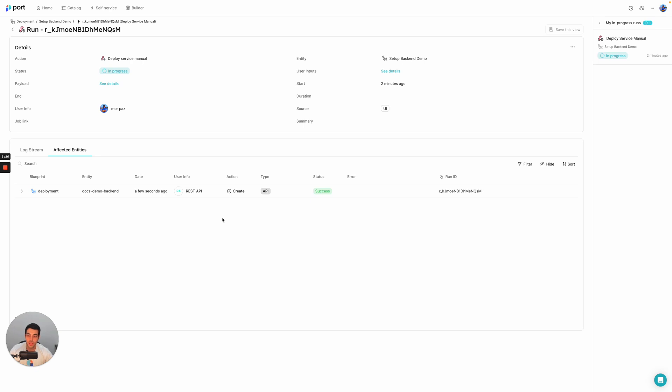And this lets you close the loop and understand exactly how things in the catalog change based on the different self-service actions that are triggered.